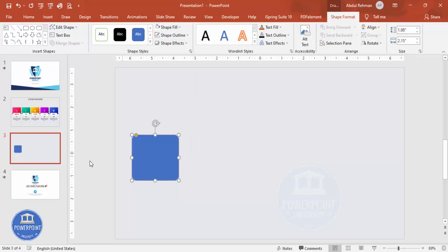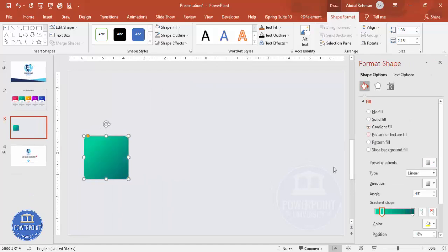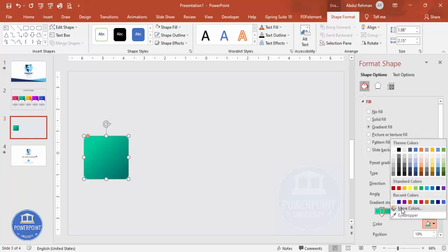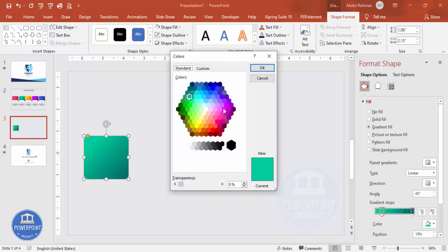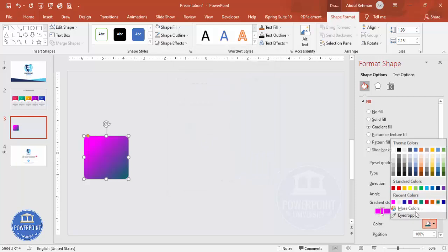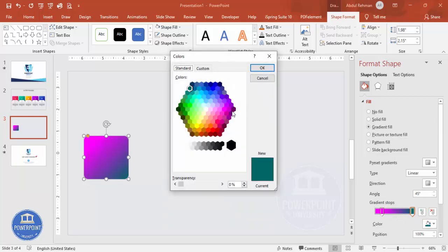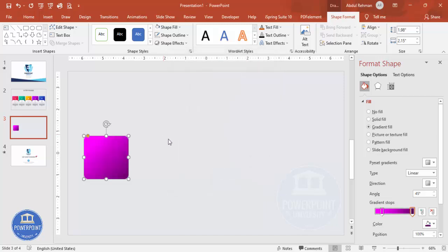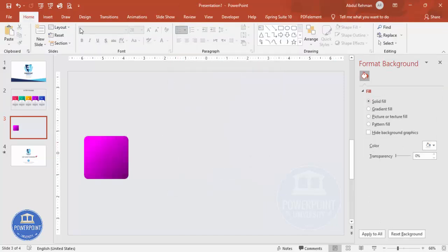Set shape outline to no outline, then apply a gradient fill. Right-click the shape, go to Format Shape, and select Gradient Fill. I'm using two colors, so you need only two stops — delete the extra two stops. Select one stop, go to More Colors, and choose a light color from the palette. For the other stop choose a dark color combination, so you get a light-to-dark gradient.